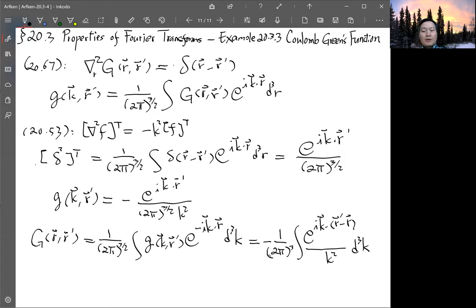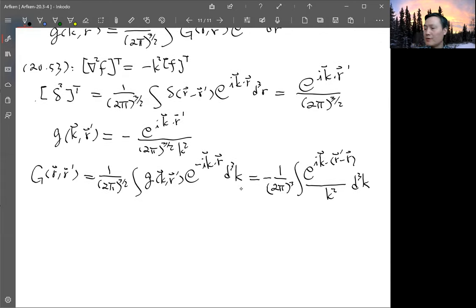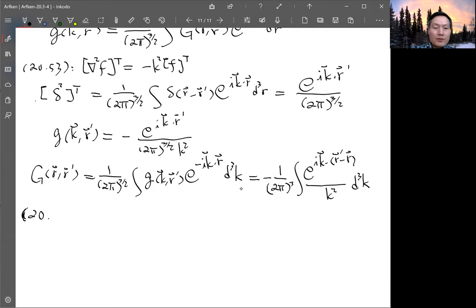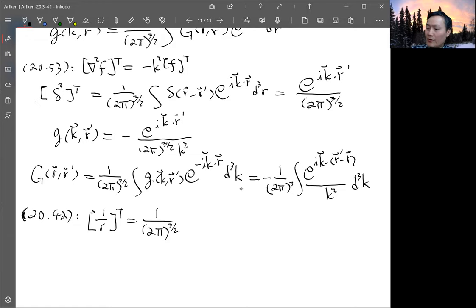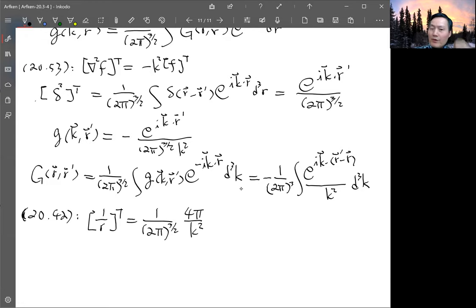This integral looks like the inverse Fourier transform of 1/k², which was computed previously in equation 20.42. That equation states that the Fourier transform of 1/r is 1 over (2π) to the three-halves times 4π over k².